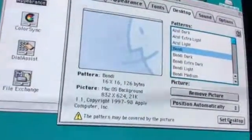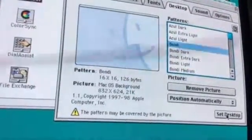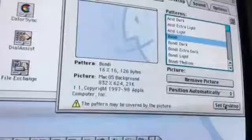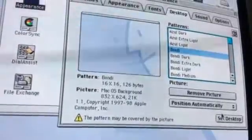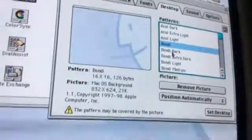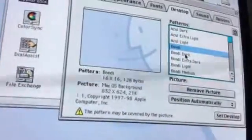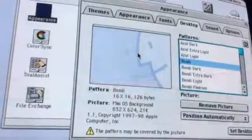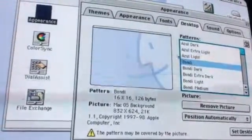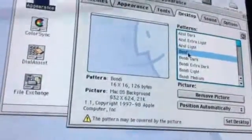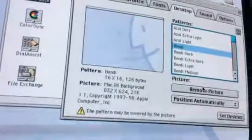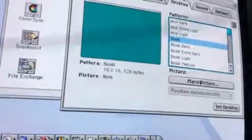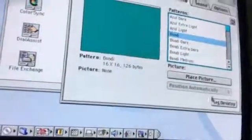At the desktop and bam, there we go. We have our background of an iMac. If you want to go back, just click this one, click Remove Picture. Now it's that other desktop.